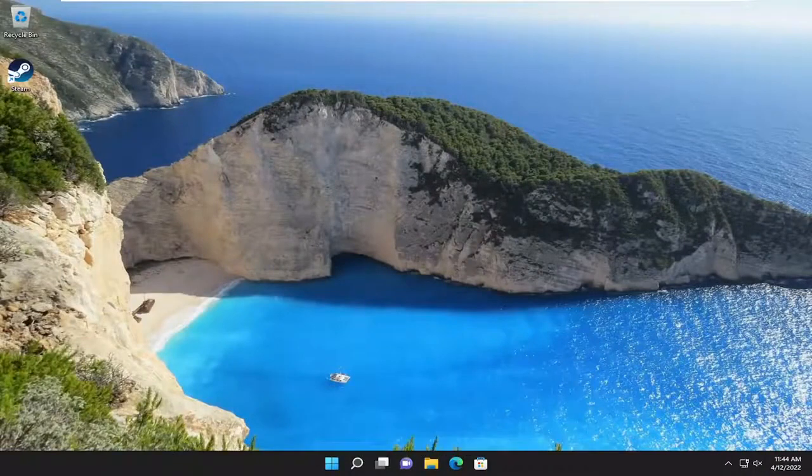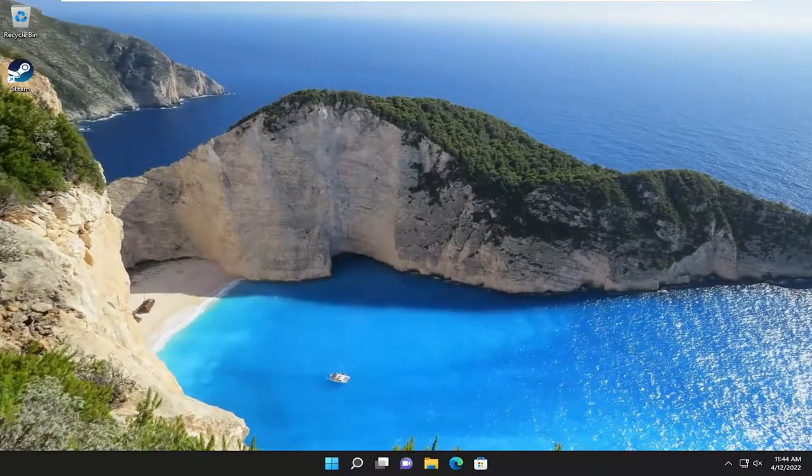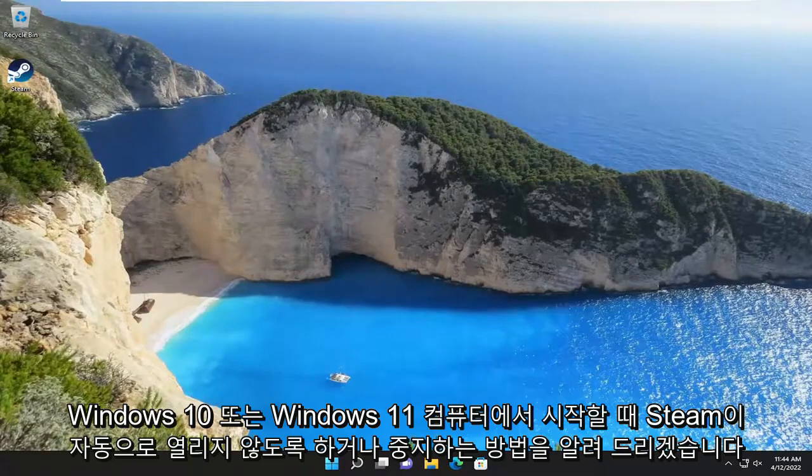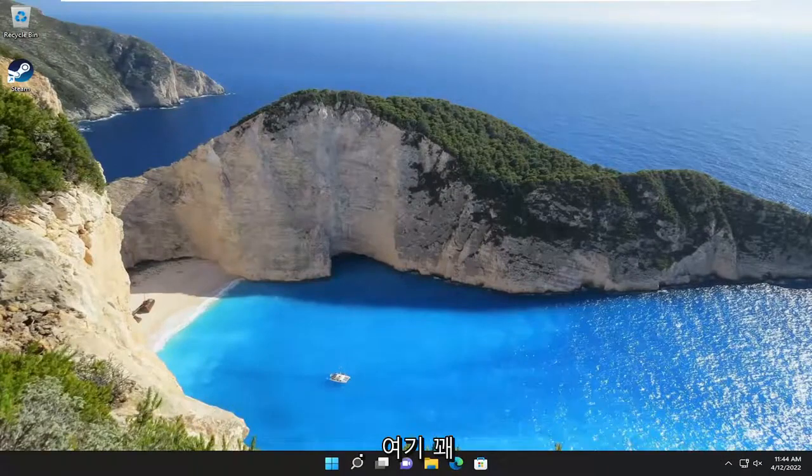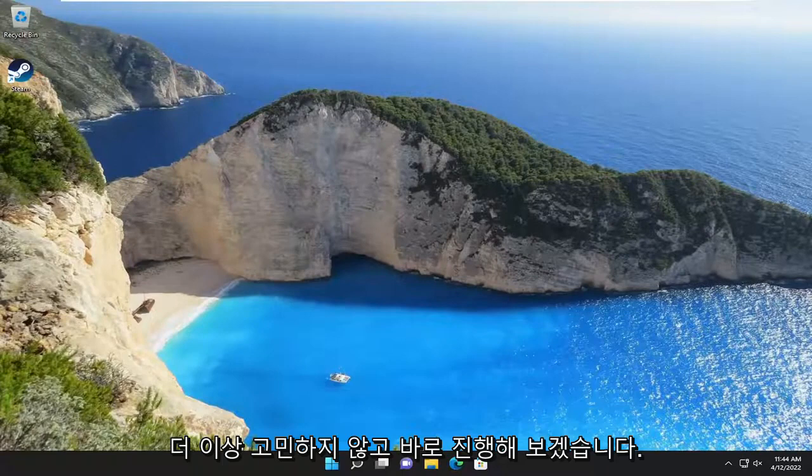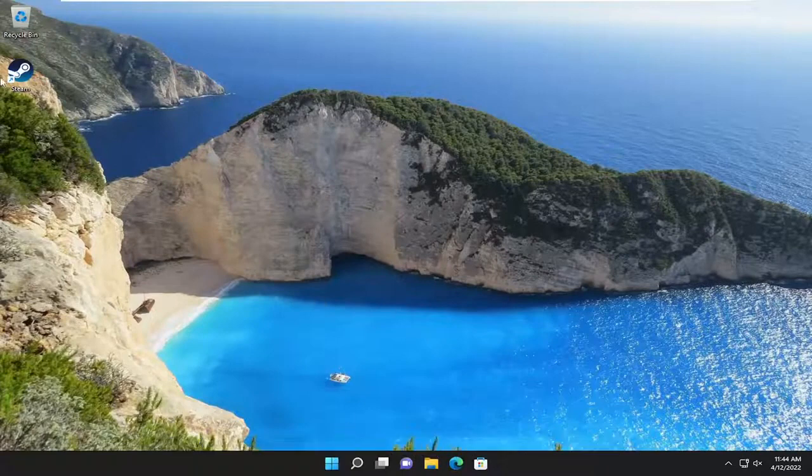In today's tutorial, I'm going to show you guys how to stop or prevent Steam from opening automatically on startup on your Windows 10 or Windows 11 computer. So this will hopefully be a pretty straightforward process. And without further ado, let's go ahead and jump right into it.